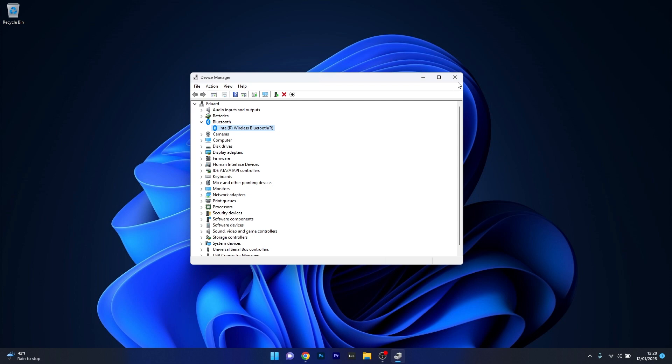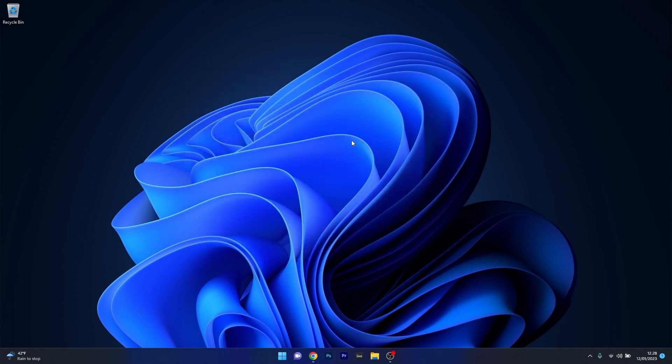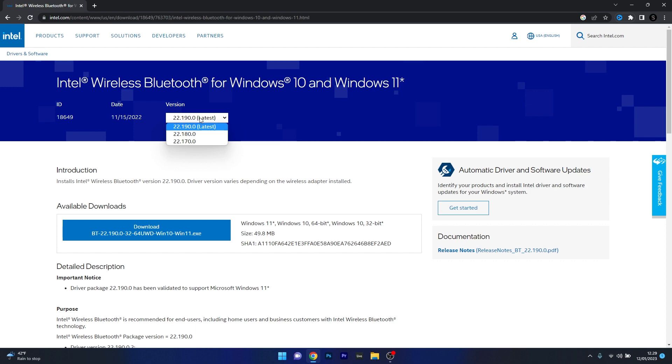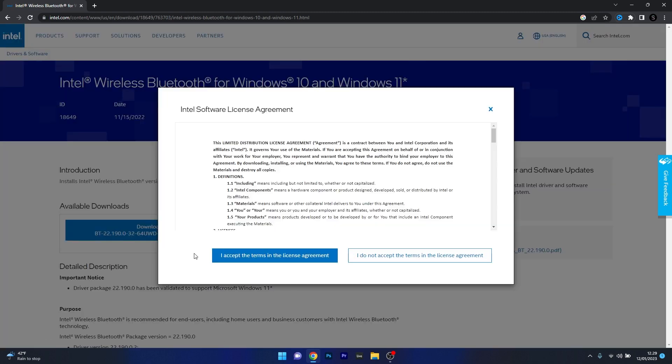After uninstalling the drivers, head over to your default browser and access the link that I posted in the description below. This is the official webpage for the Intel wireless Bluetooth for Windows 10 and Windows 11. Simply select the version, usually the latest version for these drivers, and then click on the download button.